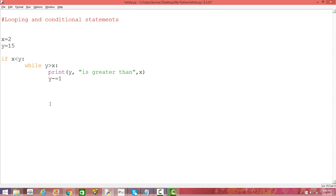So that's the way we can use conditional statements and the for loop and while loop to do a number of things. Please subscribe to the channel and go to our website for more content. Thank you.